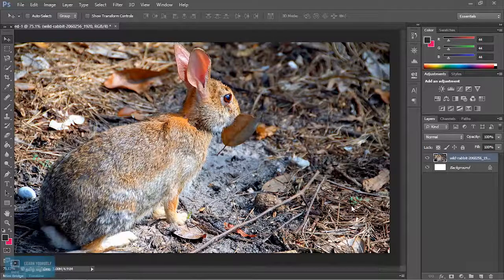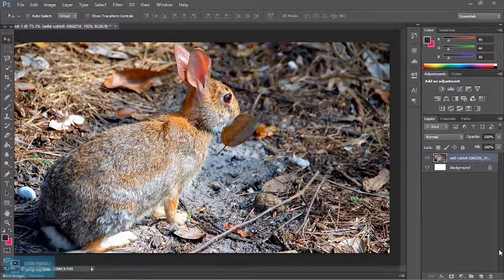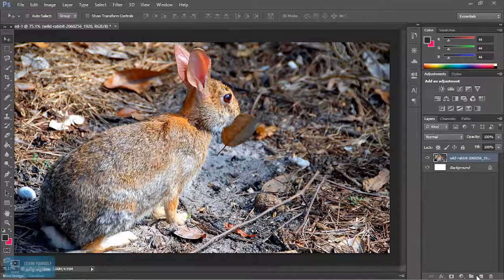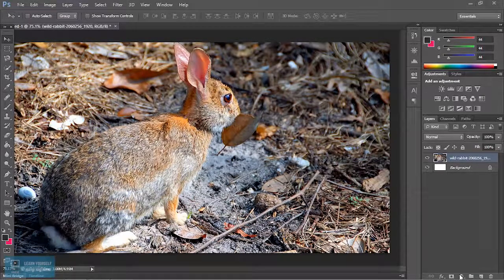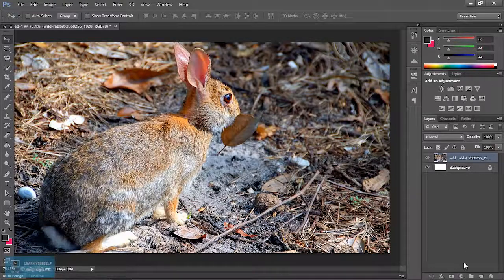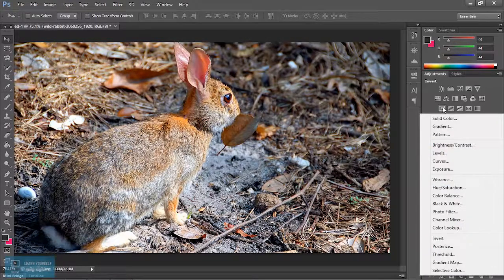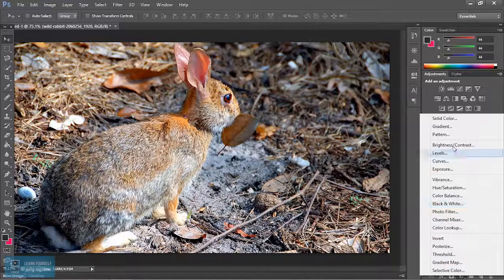In this video, we will learn how to create adjustments. If you want to click on this option, click on this option. Now you can see the options here and the adjustments in the image.